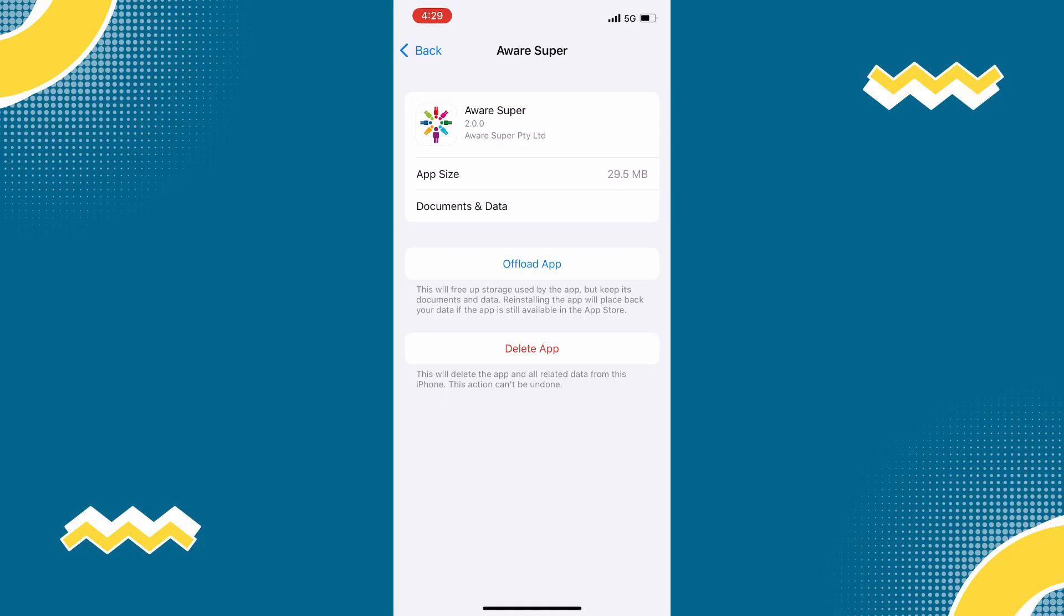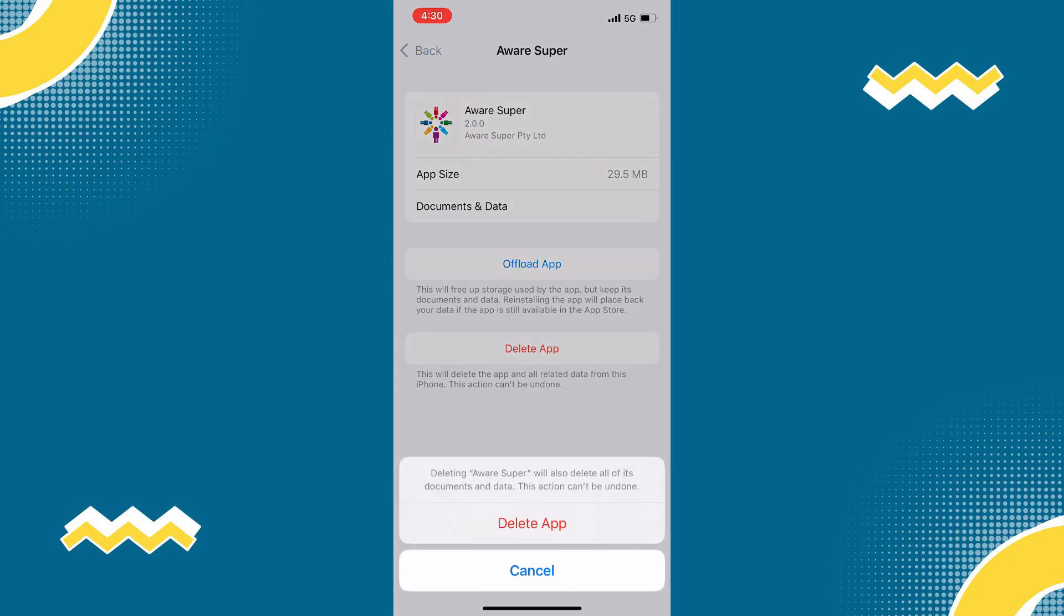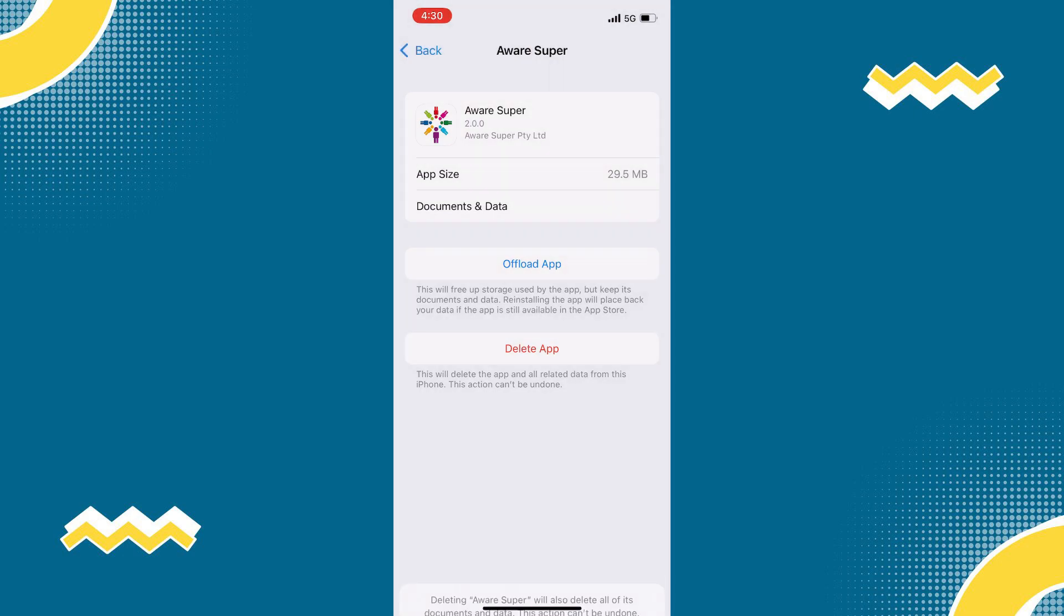we need to completely reinstall the app. And to do that, follow solution two. And once you are on this page, simply click Delete App to completely uninstall the app.